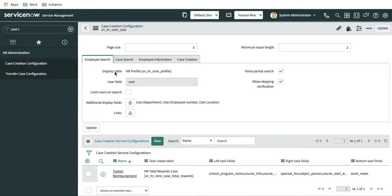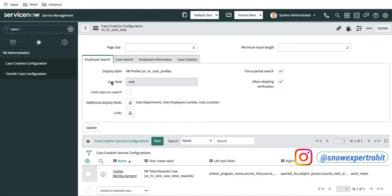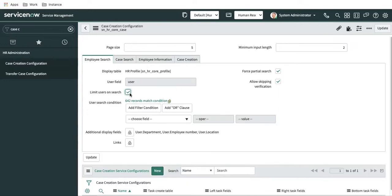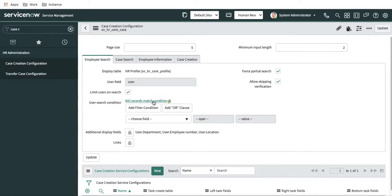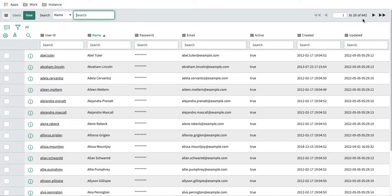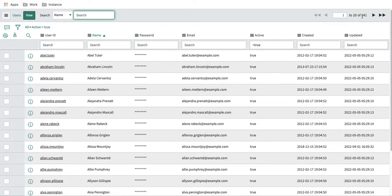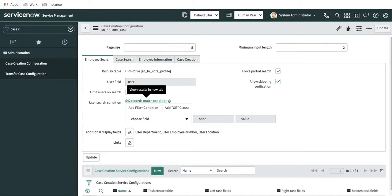In the employee search section, the display table is read only — it will query from the HR profile or HR user table and you cannot change it. The user field is also read only. Next is the 'limit user on search' option. Here you can put filter conditions — for example, active equals true and locked out equals false — and only those matching records will be visible. Right now it has 642 records; if you add an active equals true filter, it will search only 641 active users.